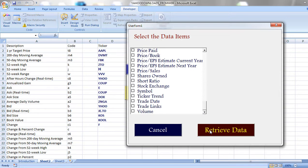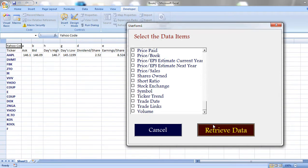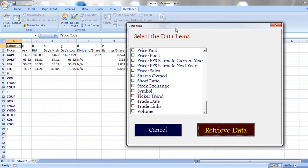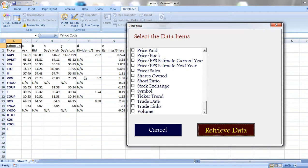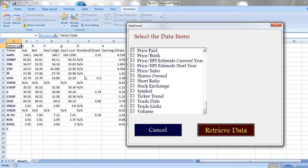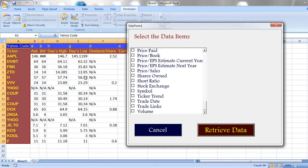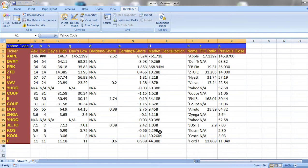Now click on retrieve data. Now data has been downloading at backend. Click on cancel.